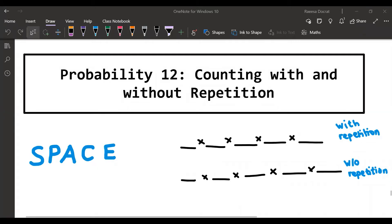Hi everybody and welcome to this video on probability. In this video we're going to have a look at counting again. Last video we had a look at the fundamental counting principle, which told us the number of ways to order events — it's just the product of the number of ways of doing each of those. Now we're going to look at a few different counting techniques for different cases.